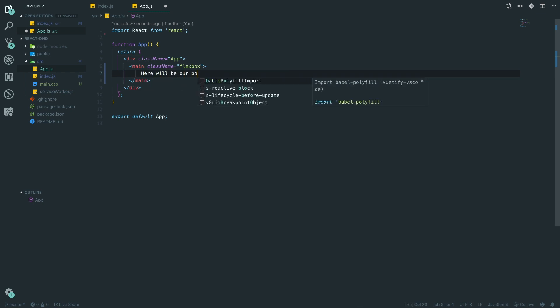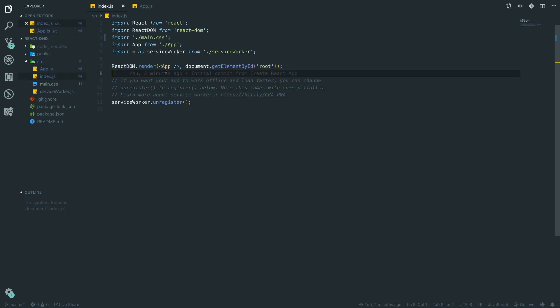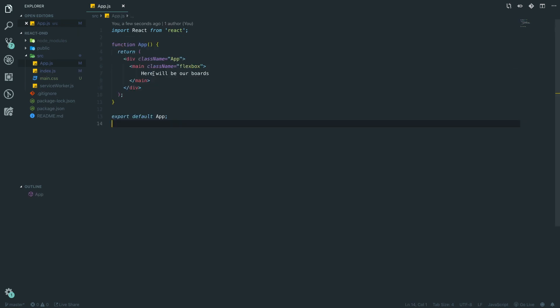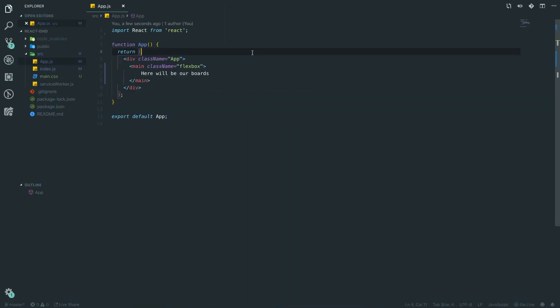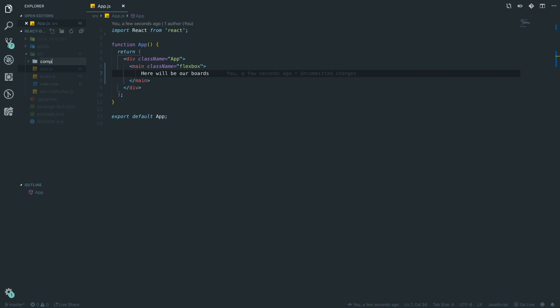After the `main.flexbox` div we're just going to say 'here will be our boards'. We've got our main and index — we'll leave index as it is. Let's check if this has reloaded — yes it has, it says 'here will be our boards'. Now let's create our boards by creating a new folder called `components`, and inside it a file called `board.js`.